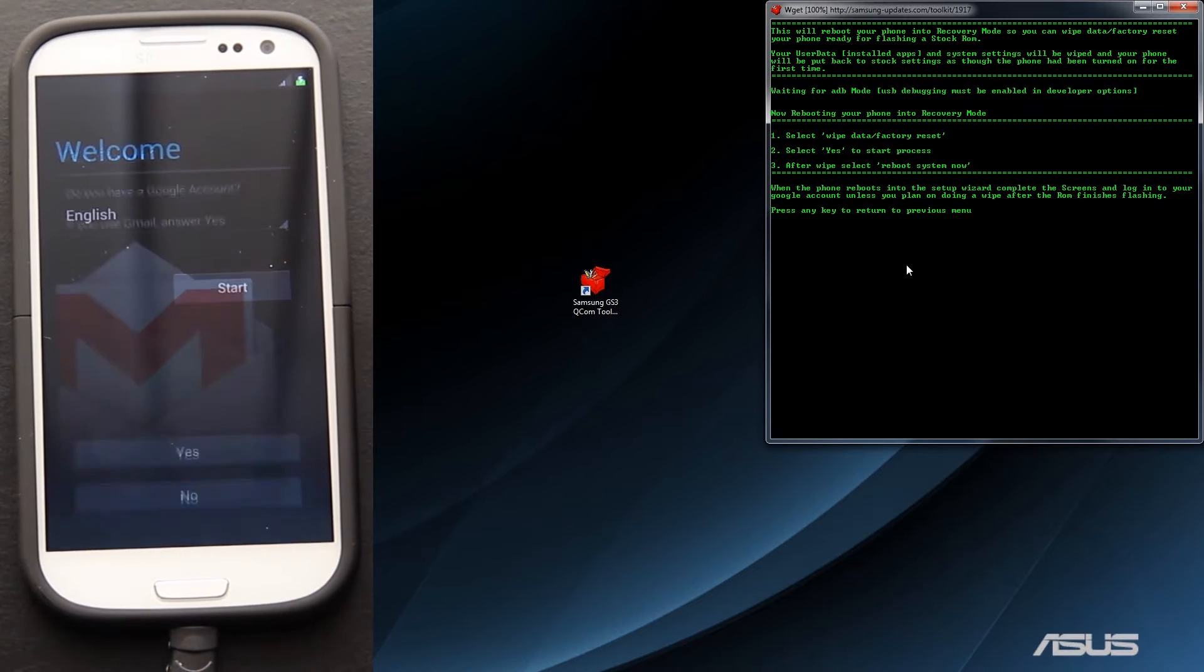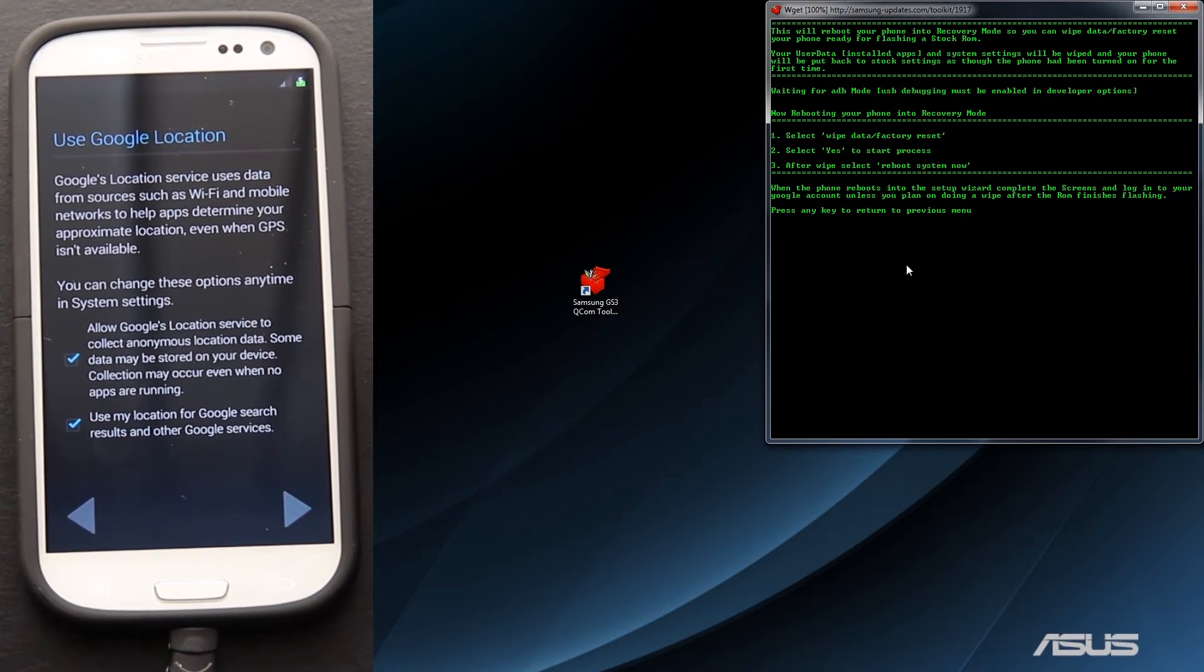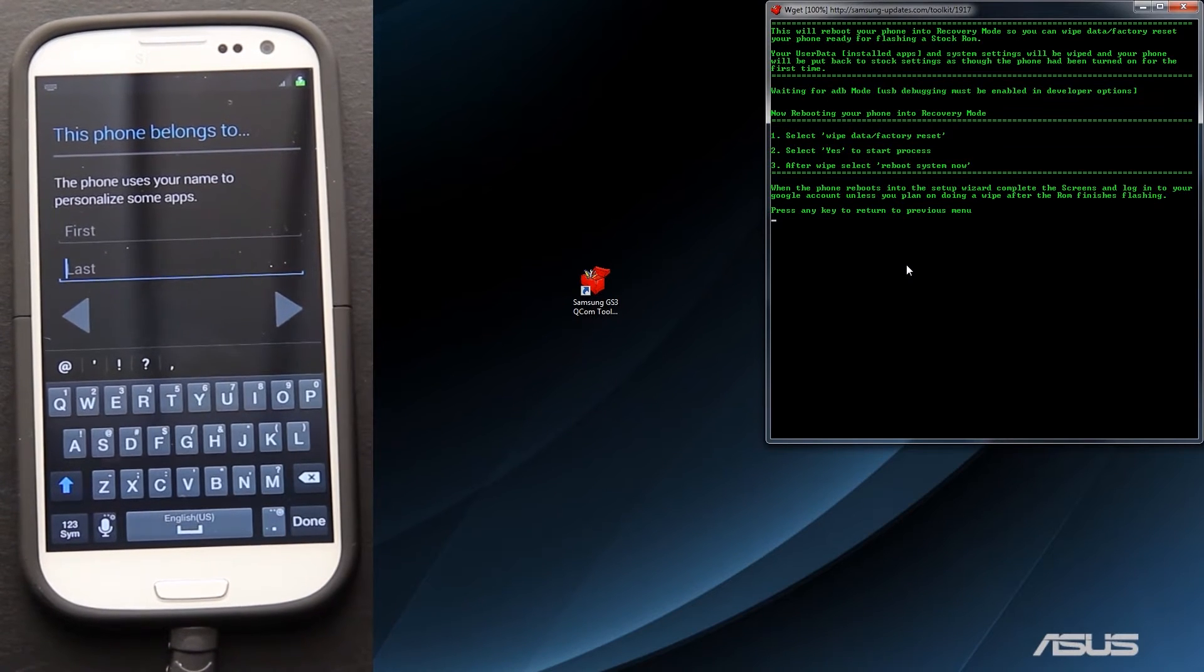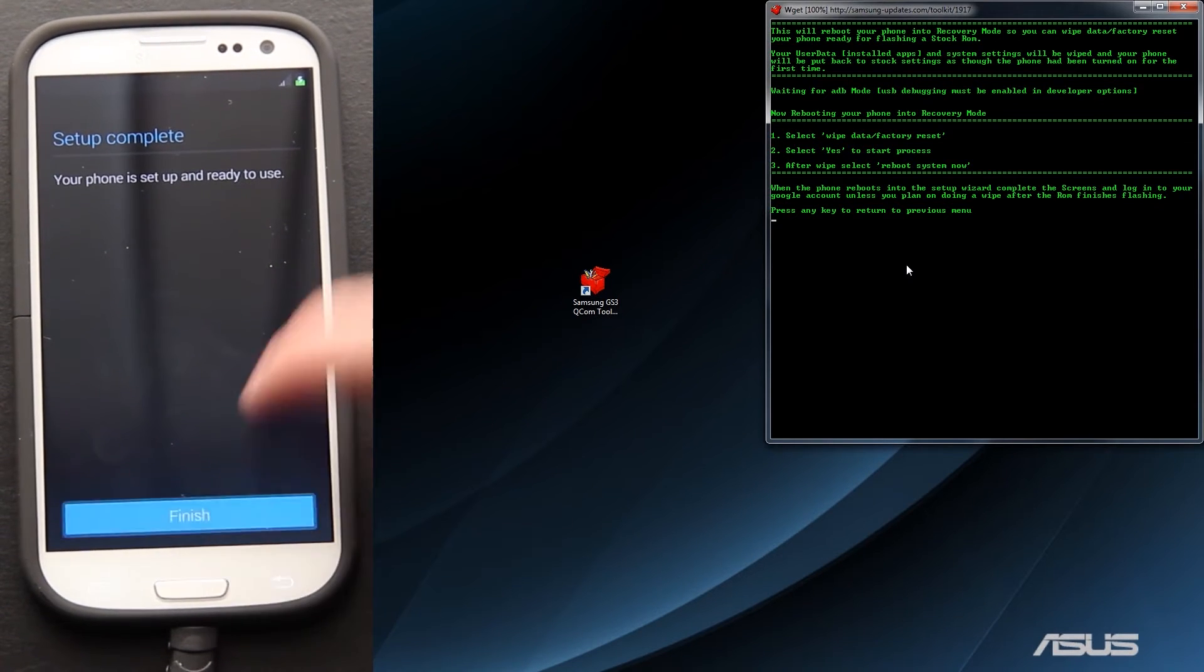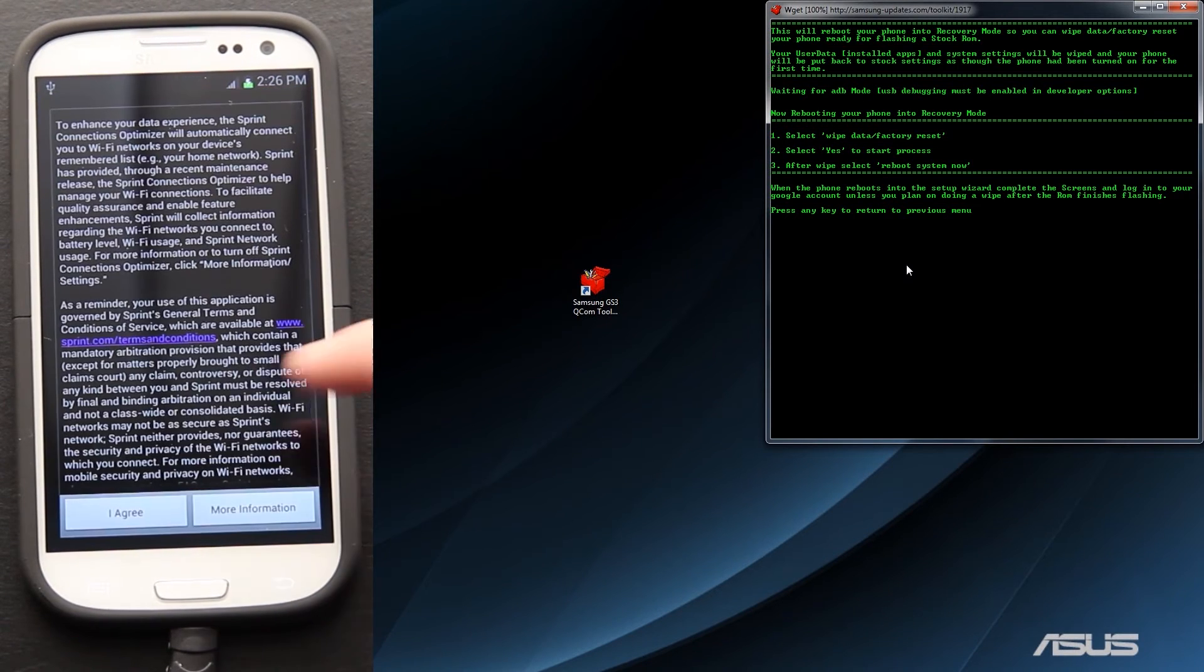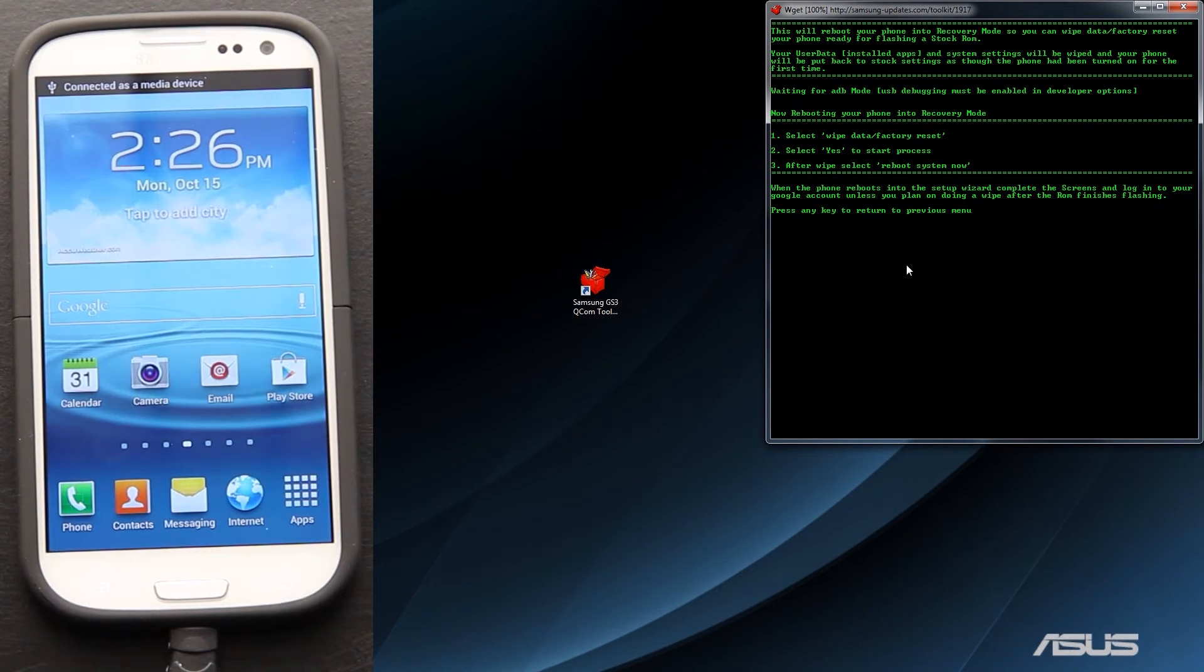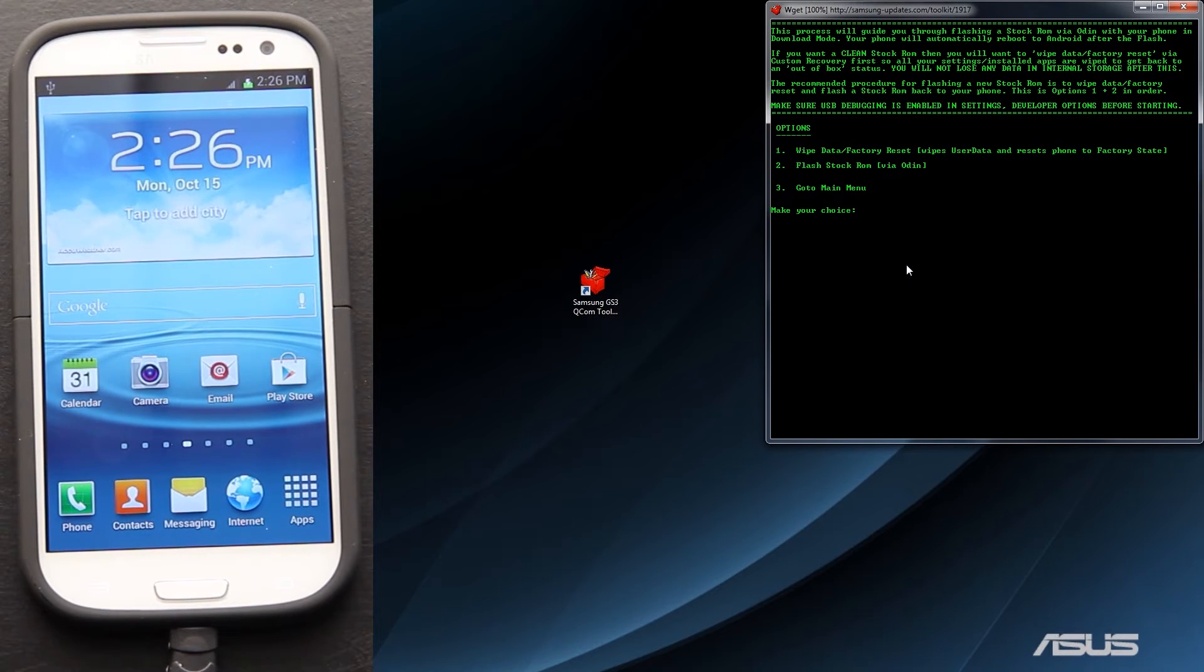Alright, start, no, not now, next, next, done, next, finish, no thanks. I disabled that, that's annoying as heck. Like it'll automatically turn your Wi-Fi on when you're not even at home and no Wi-Fi around. Alright, we'll press enter, or any key really, and now we're going to press 2.